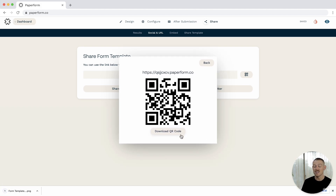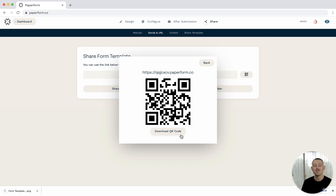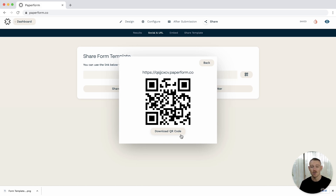You can add it to your landing pages, marketing materials, signs, trade show banners, flyers, posters, or anywhere else you would like people to fill out an online form.